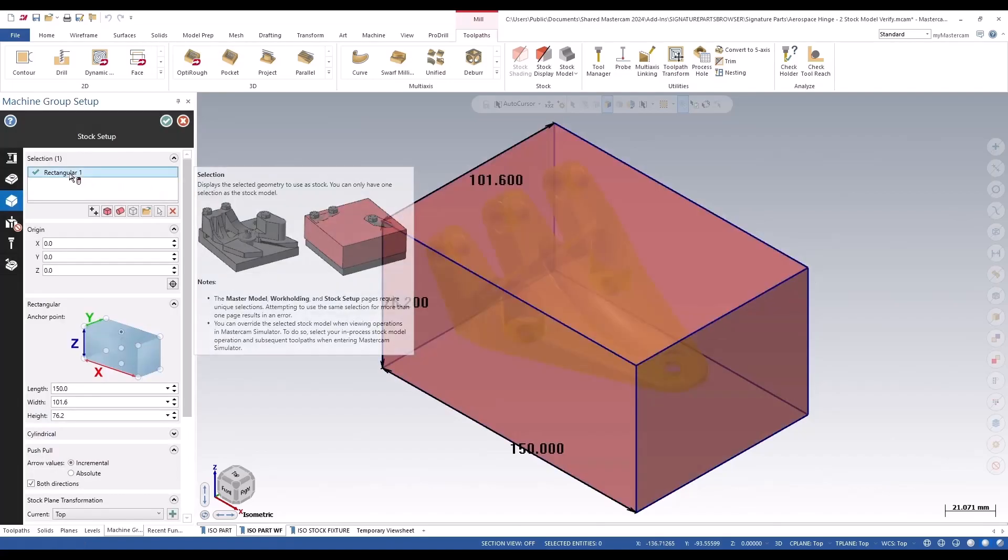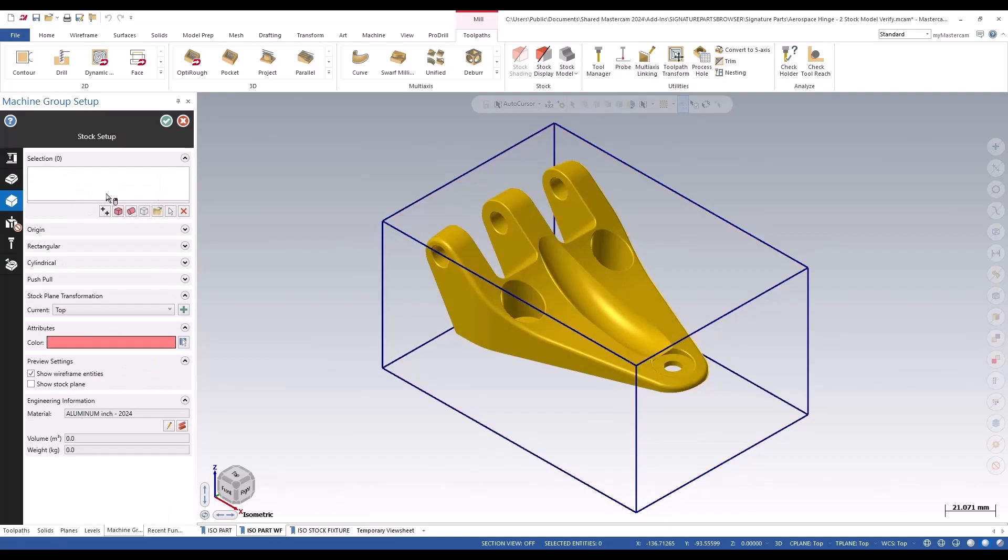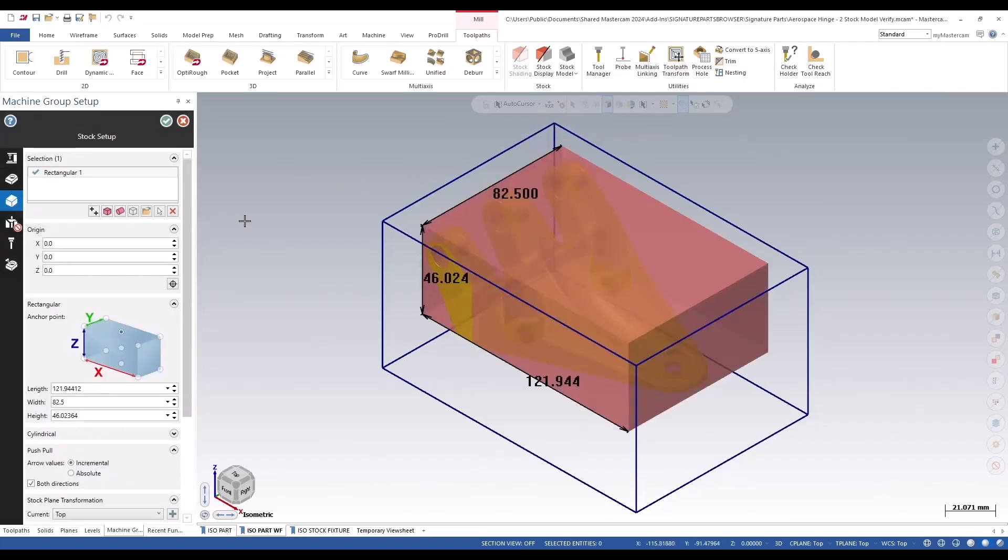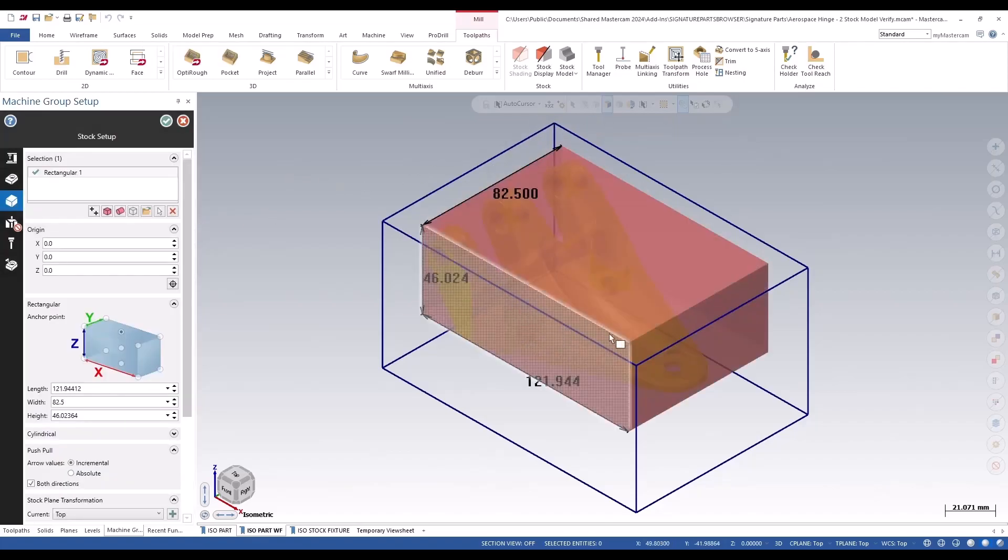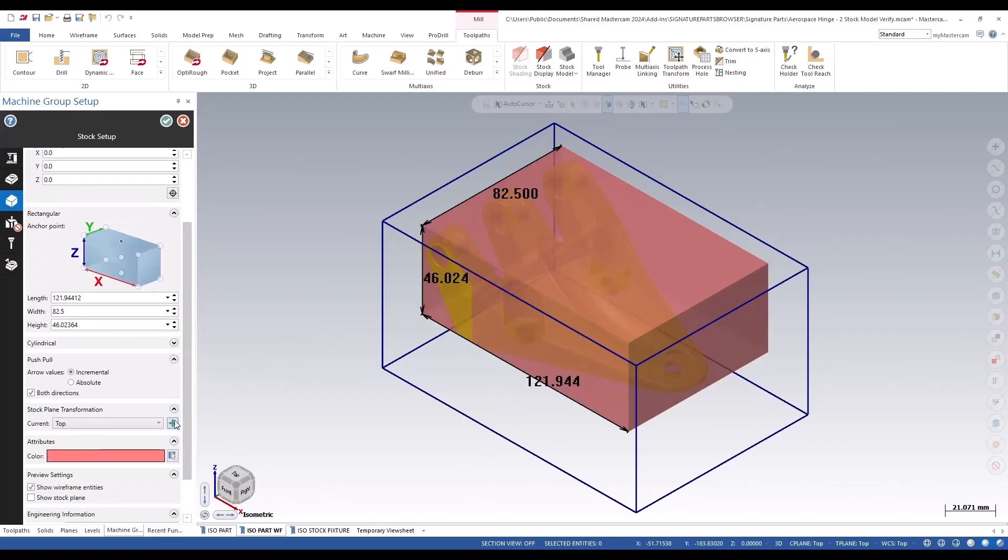I'll just remove that. Now if I come to the rectangular stock, I can pick the model itself. It's going to create a stock model around the model itself.